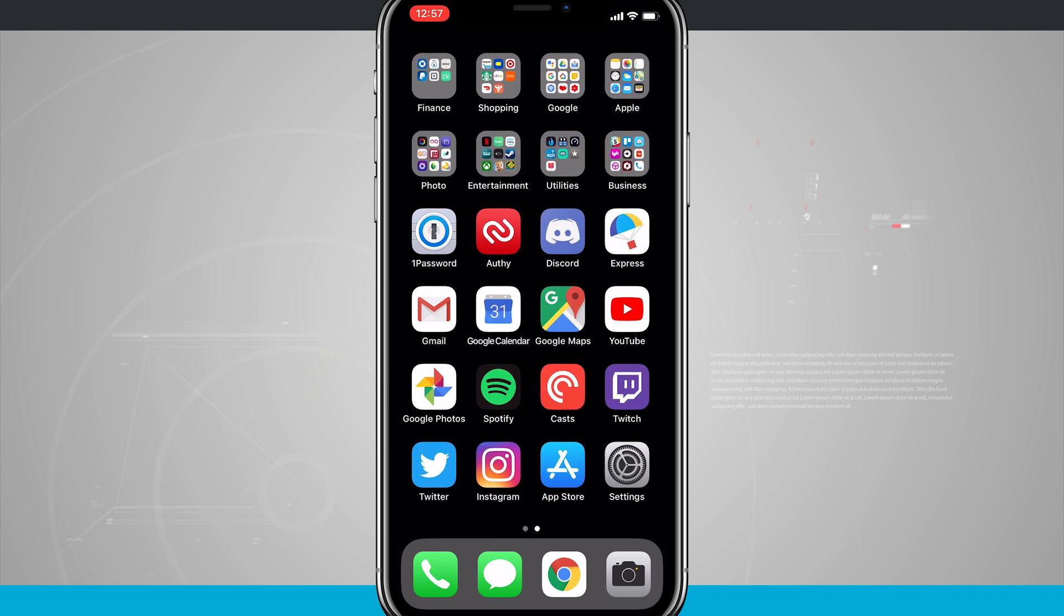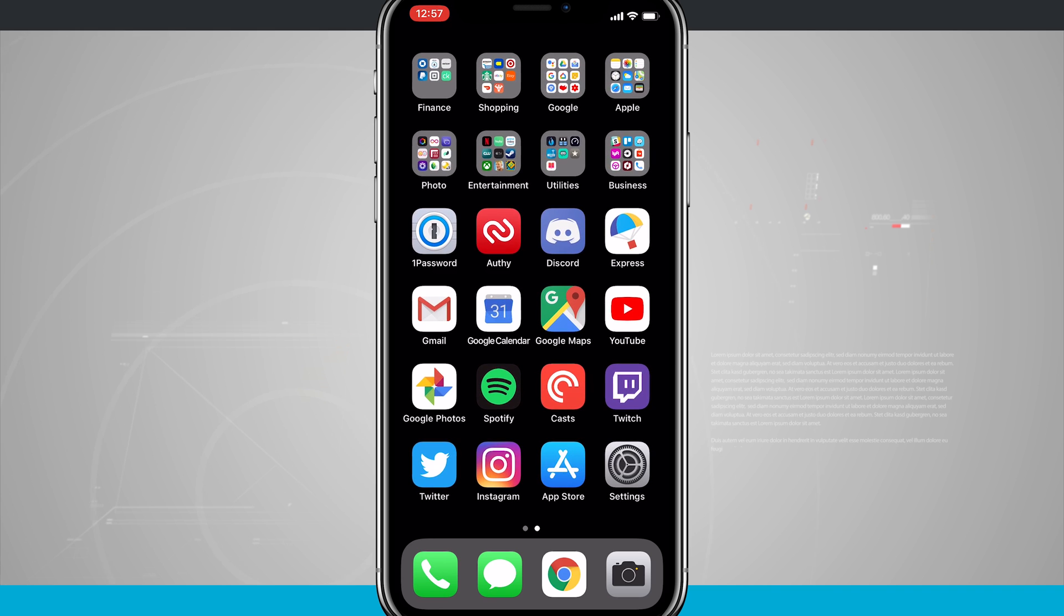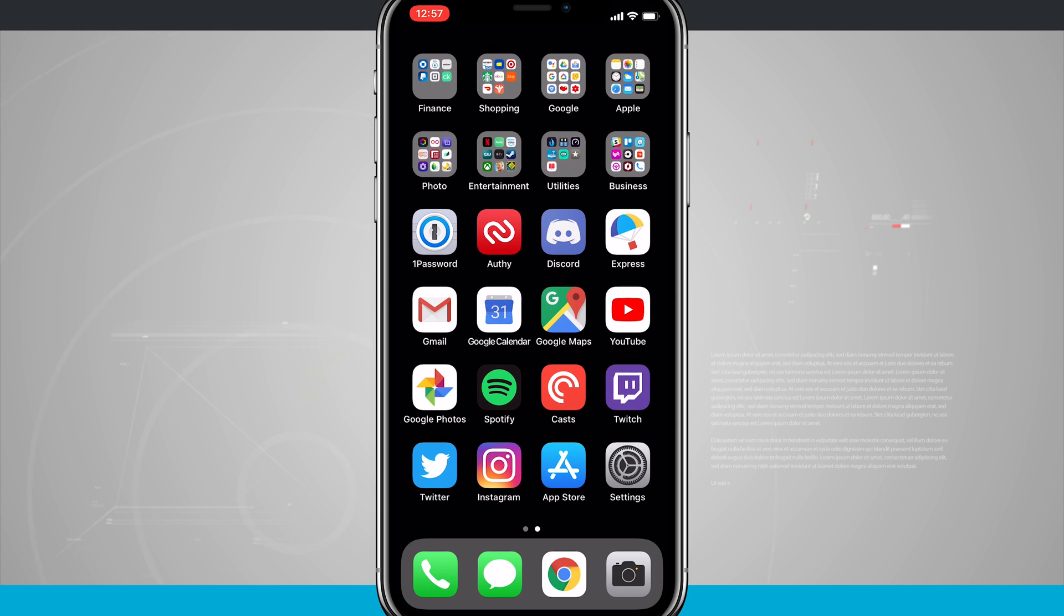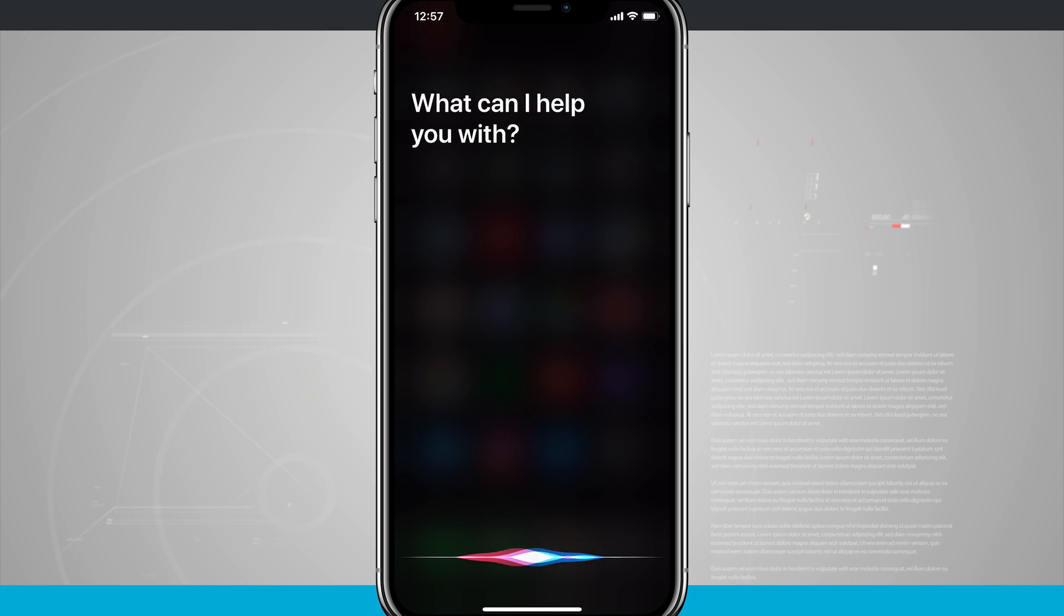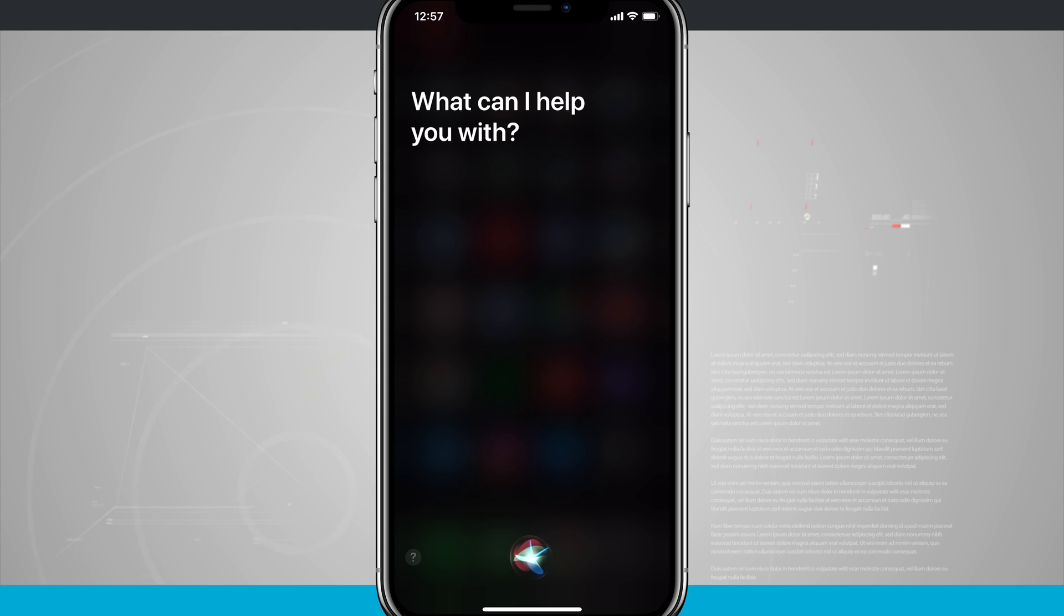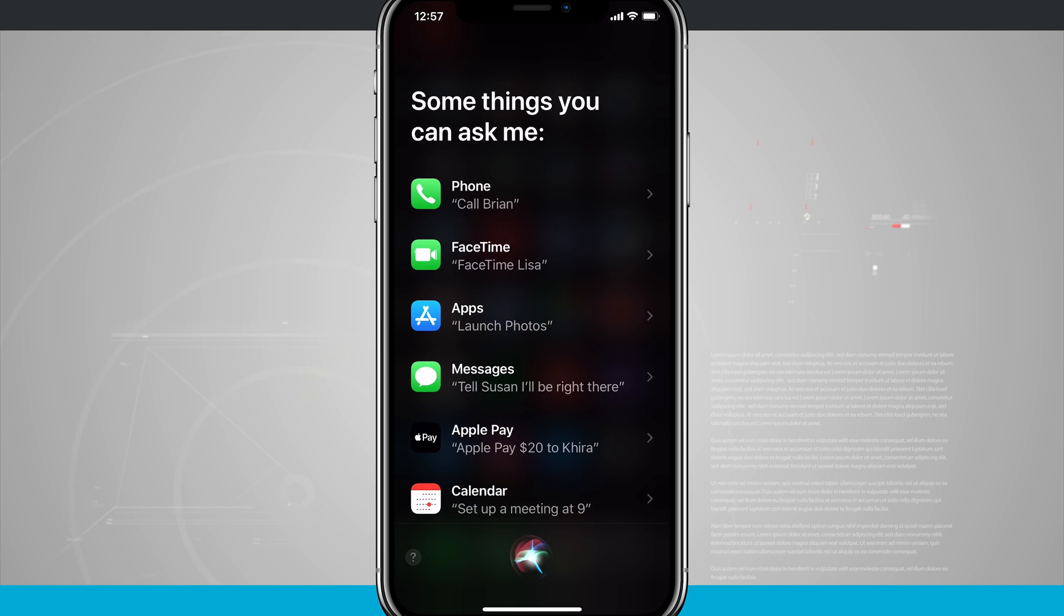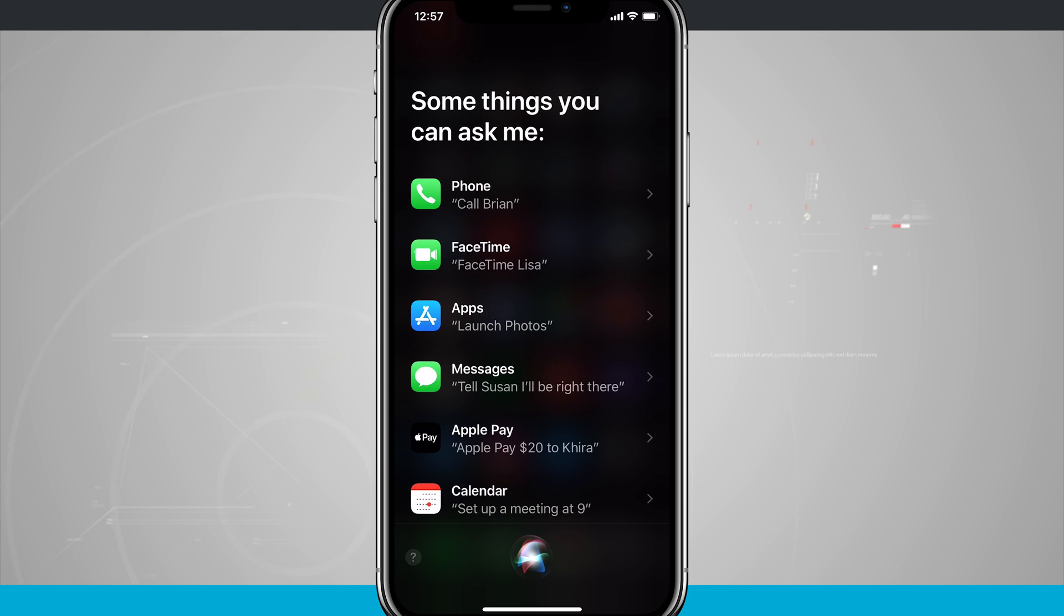Now with the iPhone 10 holding down the side button actually activates Siri. And so once Siri is activated you can do all of your Siri tasks, but the actual shutdown menu does not pop up.